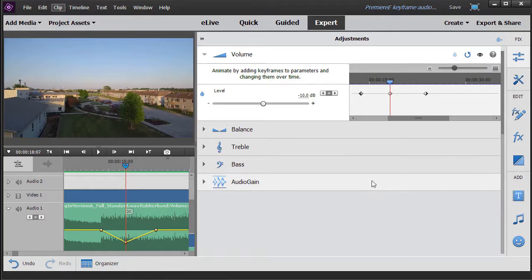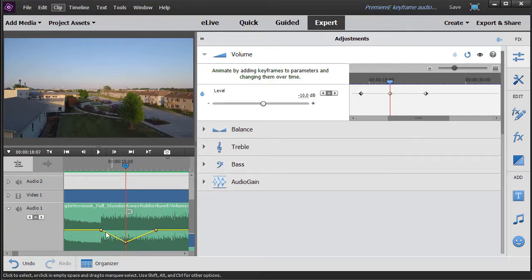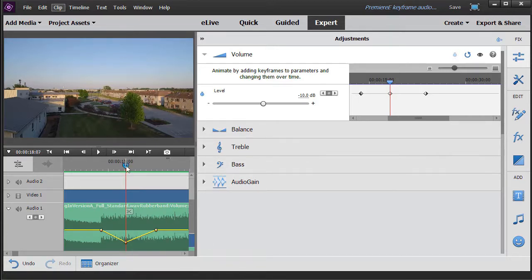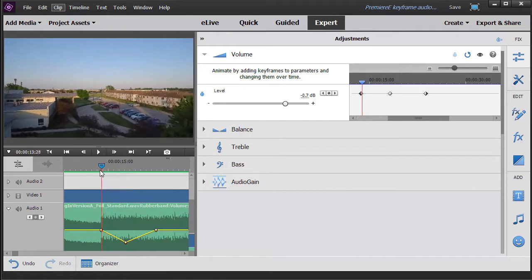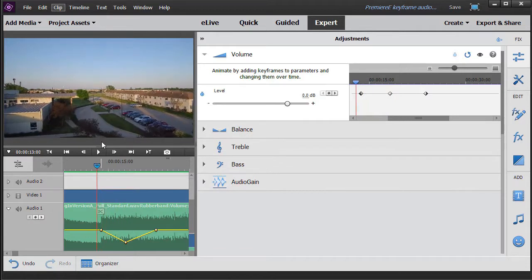The default when you're working with keyframes in Premiere Elements is called linear, and that's the straight line. It shoots straight down and straight up. If we listen to the difference, here's what we'll hear.